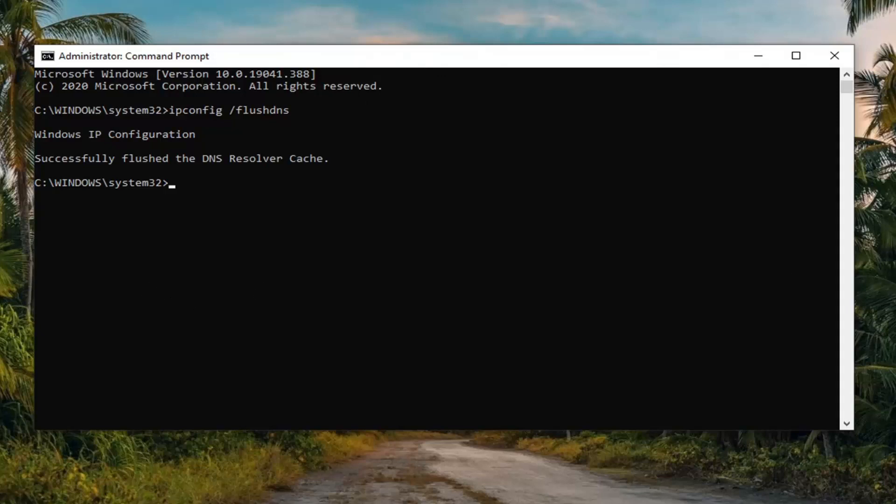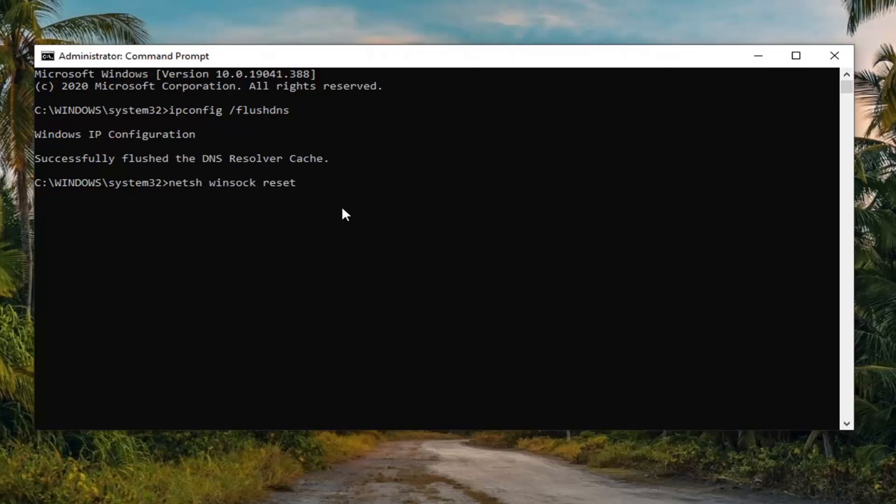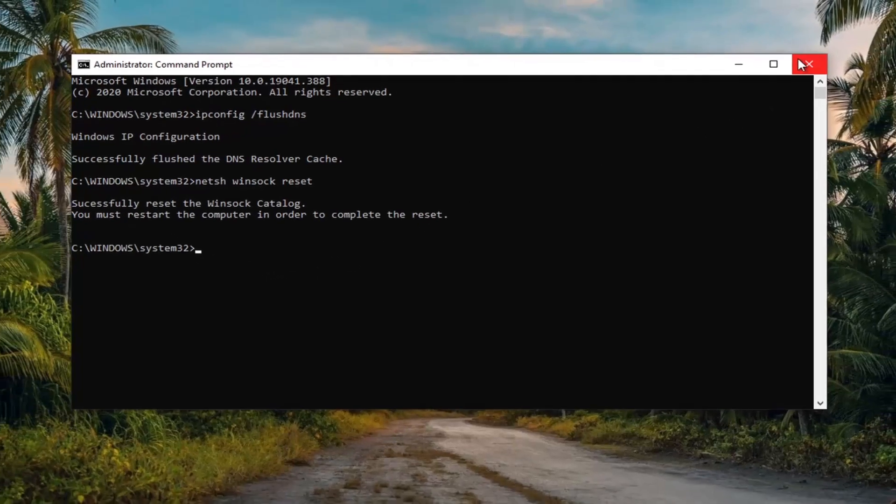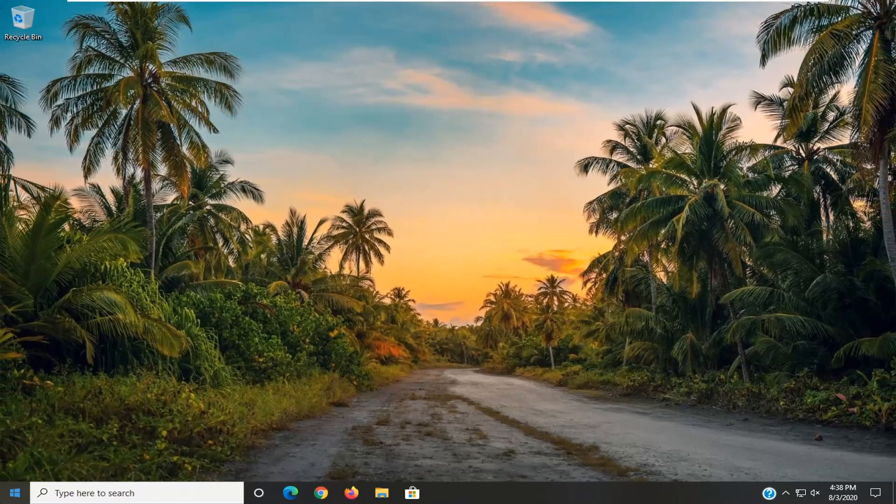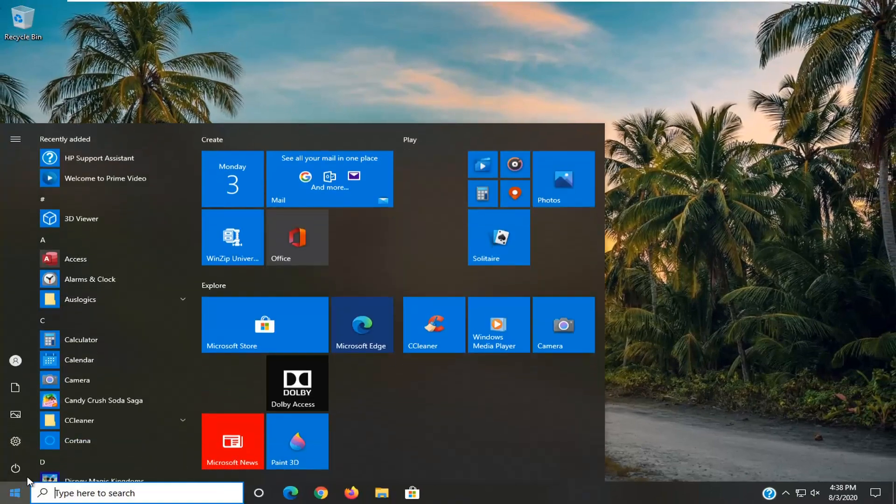And now you want to go ahead and type in n-e-t-s-h space winsock space reset exactly as it appears on my screen. So again n-e-t-s-h space winsock space reset. Hit enter on your keyboard. You will need to restart your computer in order to complete the reset. So go ahead and restart our computer here.